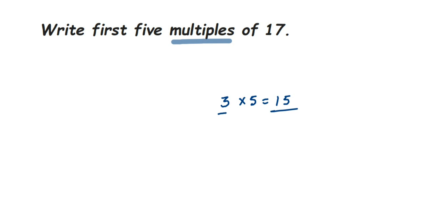And if you multiply 3 with 11, it equals 33, right? So 33 will become a multiple of 3. So whenever you multiply the number with any number, the product you get will become a multiple.